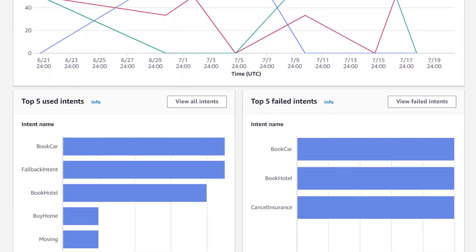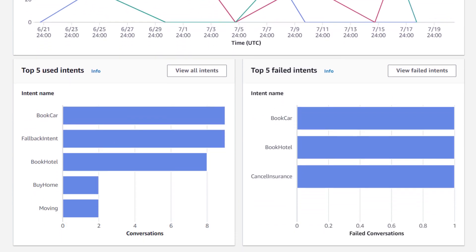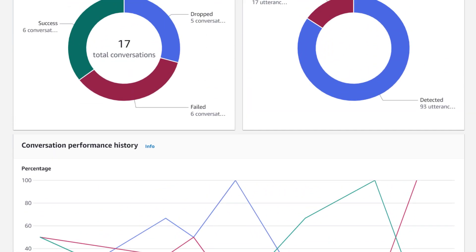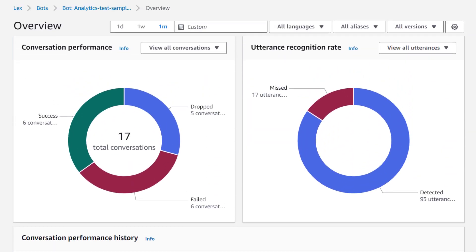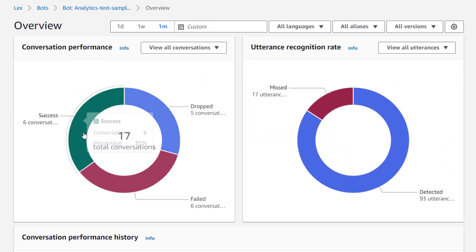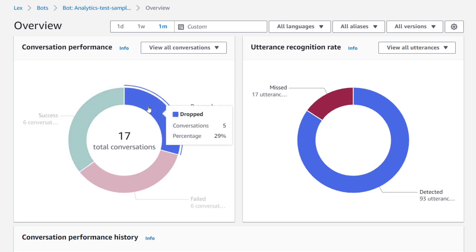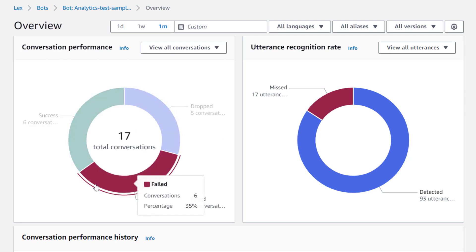You're also presented with the most used intents in your bot, as well as the most common failed intents. This chart shows you the percentage of conversations that were successful, failed, and dropped. If I hover over the chart, we can see the percentages.